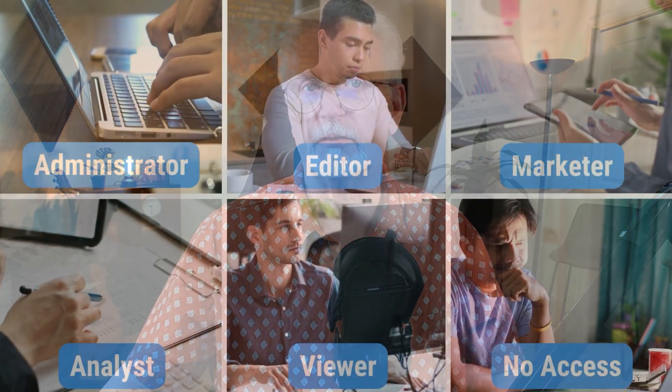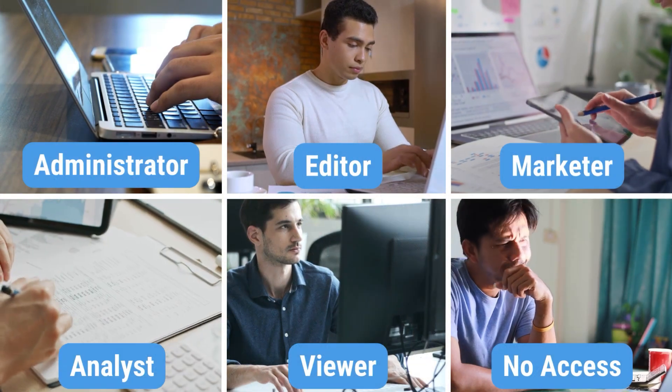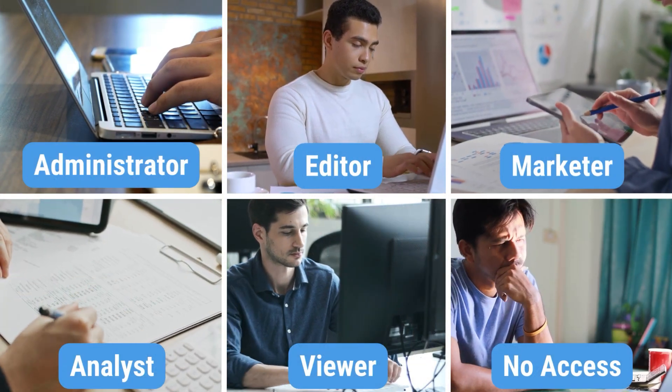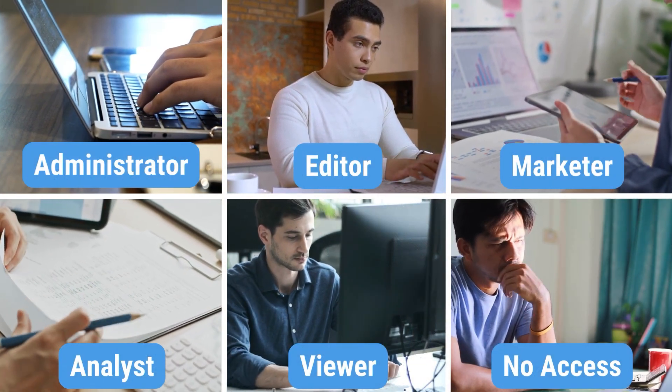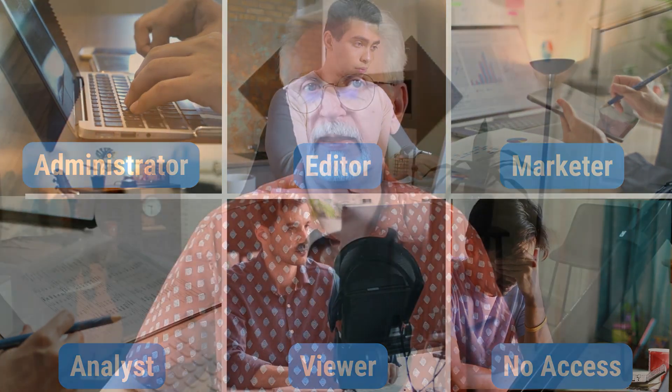Now, there are six different permission levels within both the account level and property level: administrator, editor, marketer, analyst, viewer, and none. Now, let's break down each of these and how you might possibly use them.